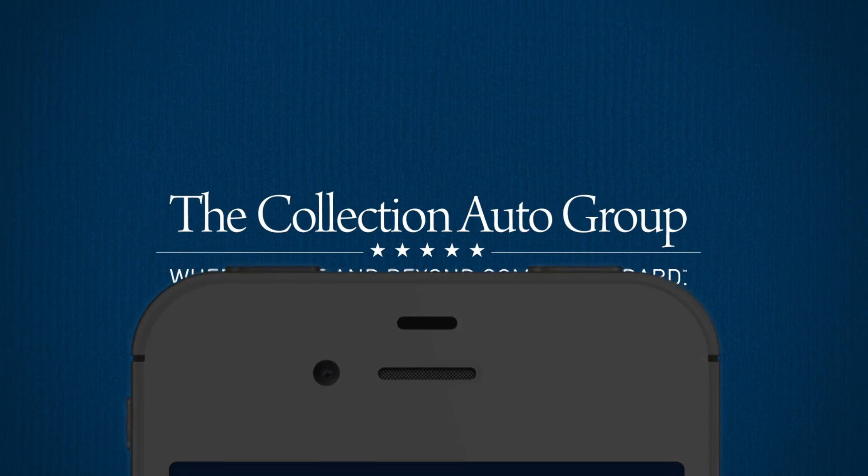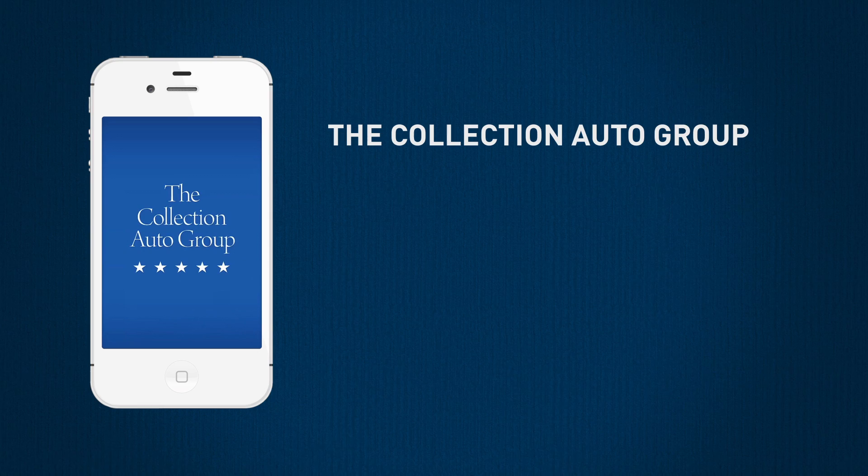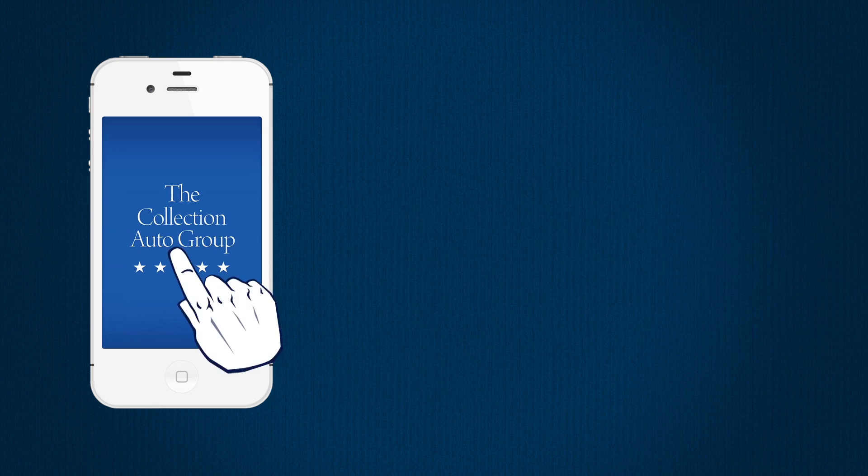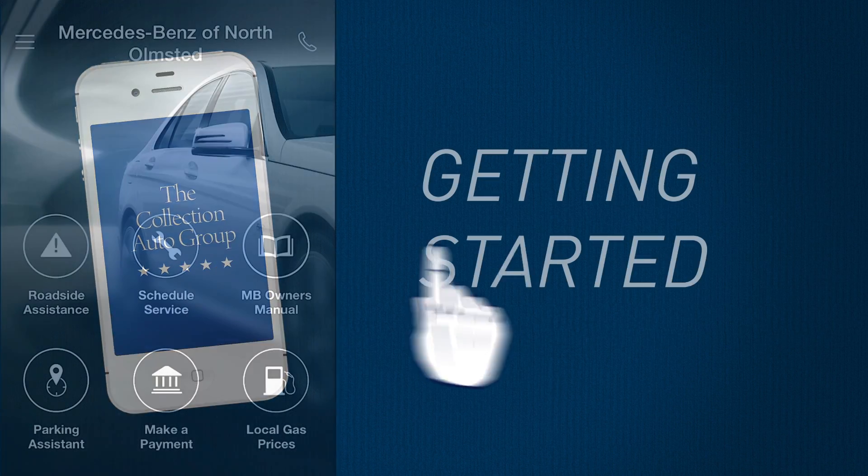Introducing the Collection Auto Group mobile app, delivering all of our above and beyond services to you at the touch of a button.